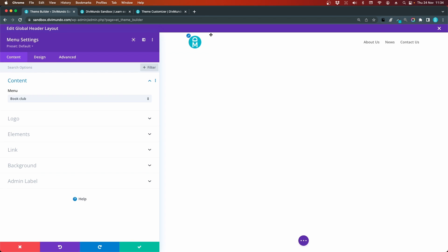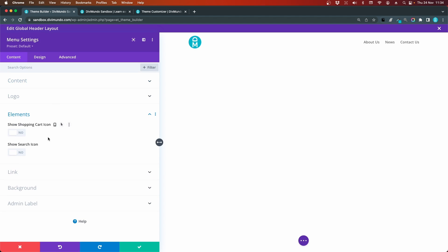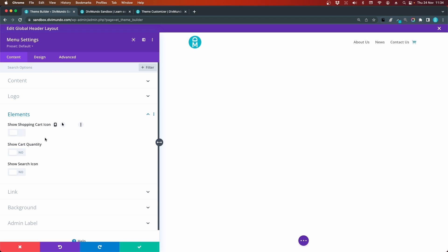In the content tab we have another tab called elements. If I expand that, I can choose to display the shopping cart icon, so I'll switch that from no to yes. Now I get another option, show cart quantity. That's the number of products or items in the cart, so I'll set that to yes.